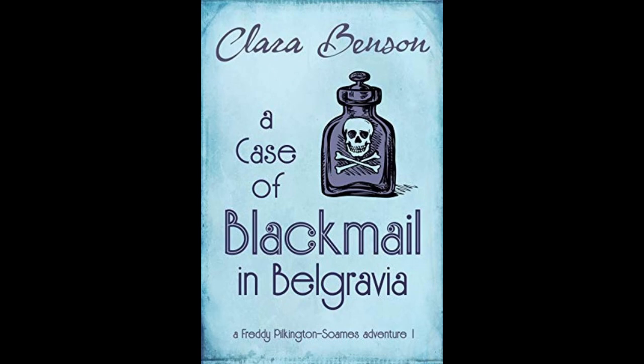A Case of Blackmail in Belgravia, A Freddy Pilkington Soames Adventure, Volume 1. Written by Clara Benson, Narrated by Gethin Edwards.